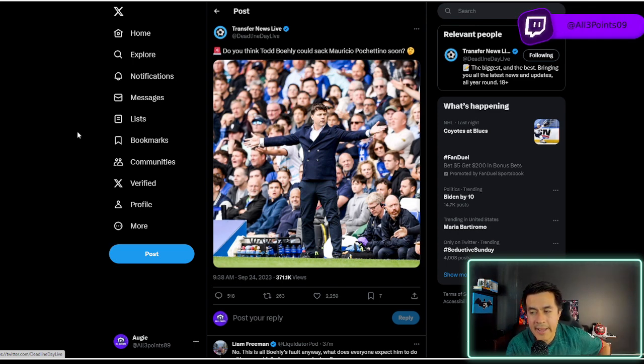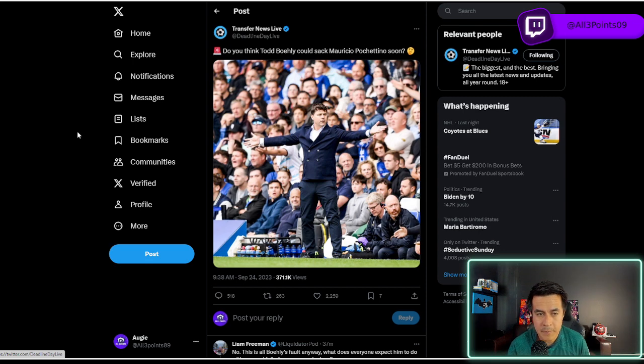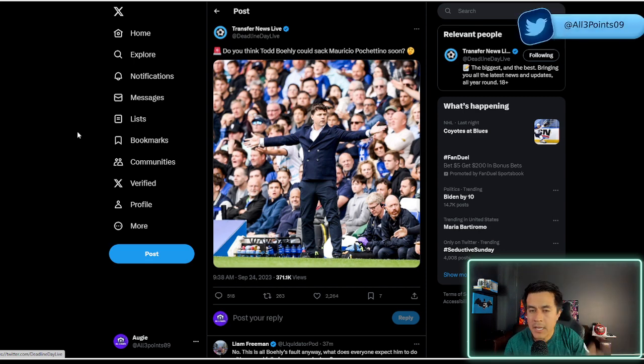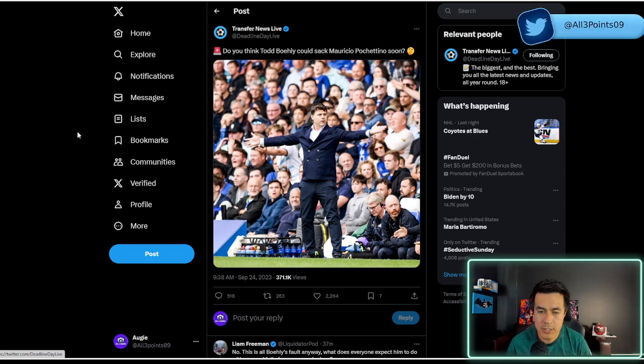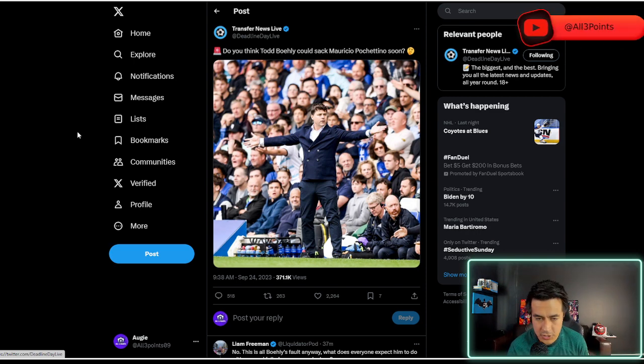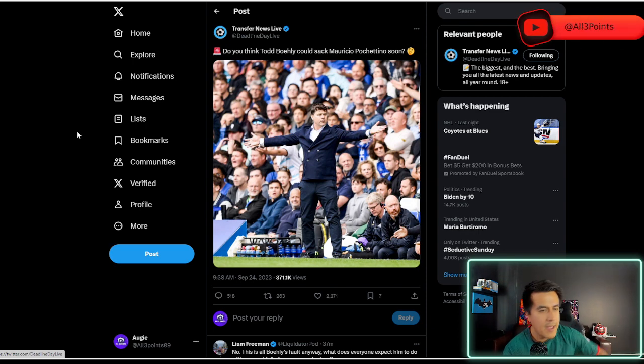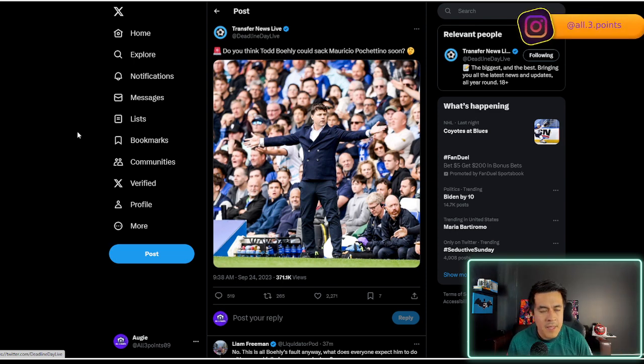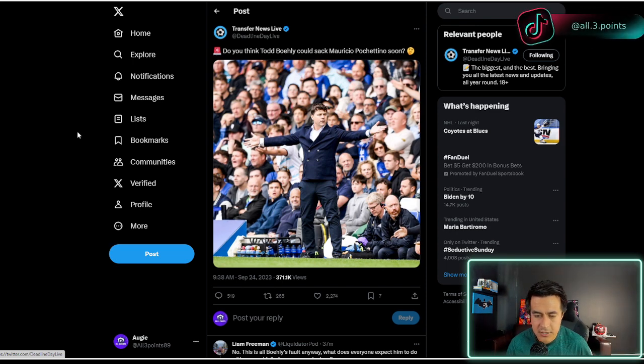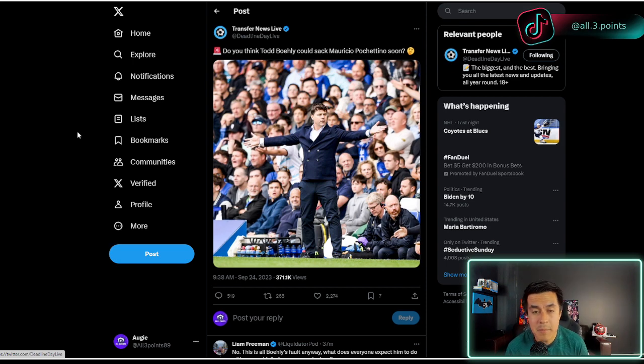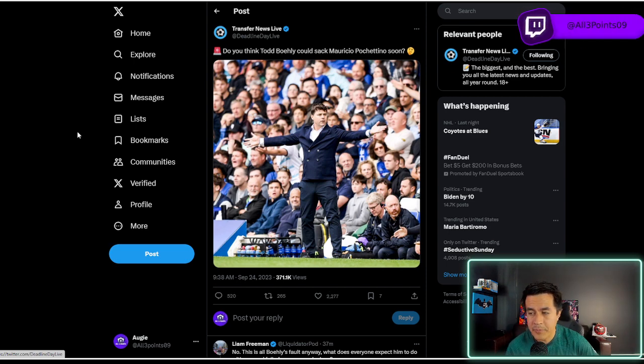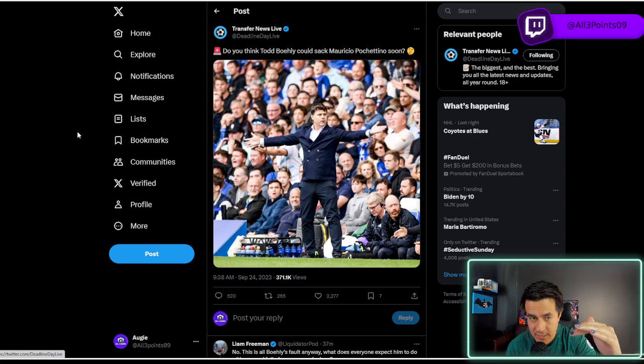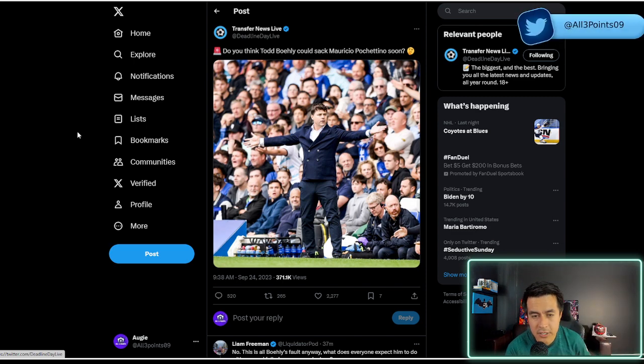Whereas what Chelsea are doing is just throwing money, getting young prospects. A lot of the times doubling up positions or whatever the case might be, having to ship other players off. They're just in the news a lot. It's a mess. It's a mess of a club. And it's the people at the top, really, that are just kind of causing it.